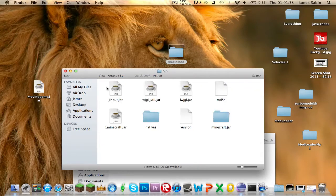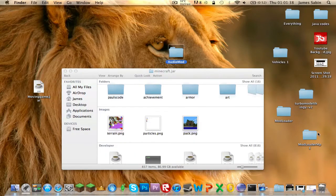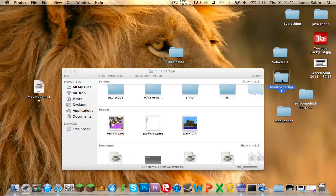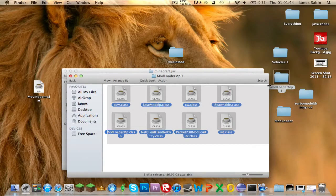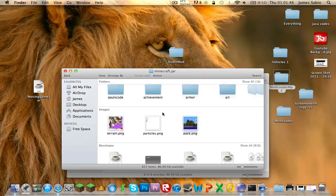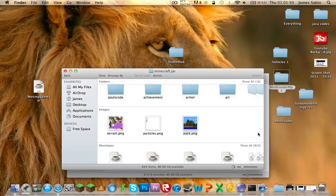Now that we've done that, we can get to installing Modloader MP. Go in there - it's easy, just copy all files, Command C, Command V, Apply to All, Replace. Done.